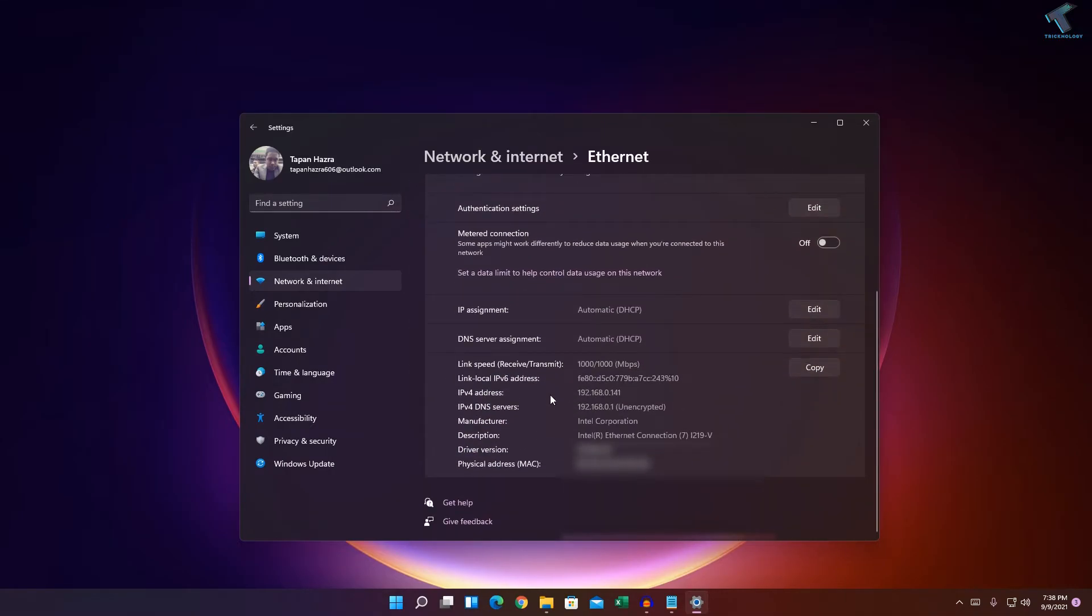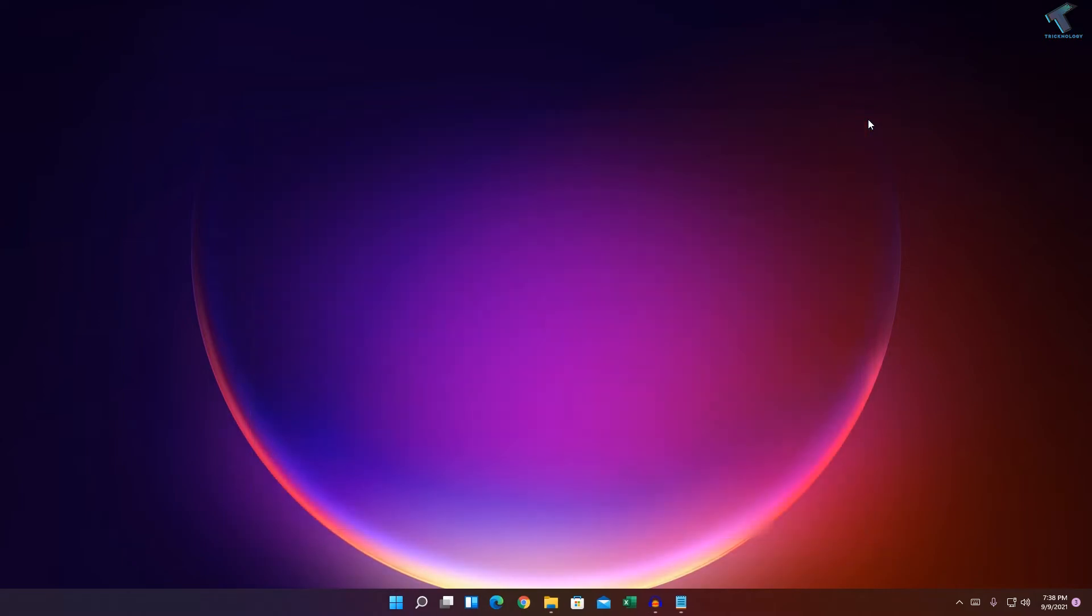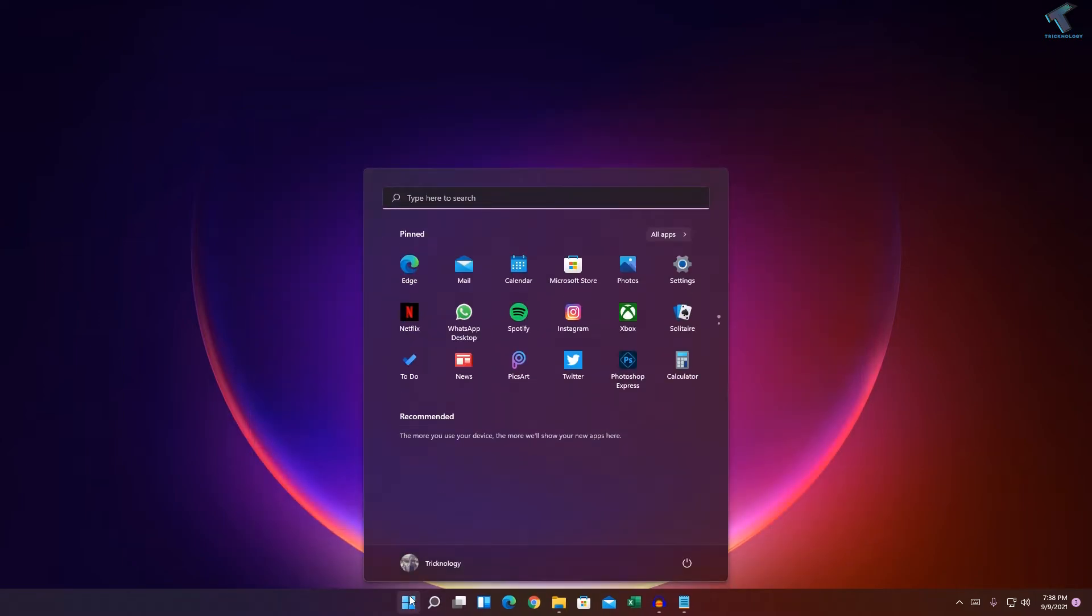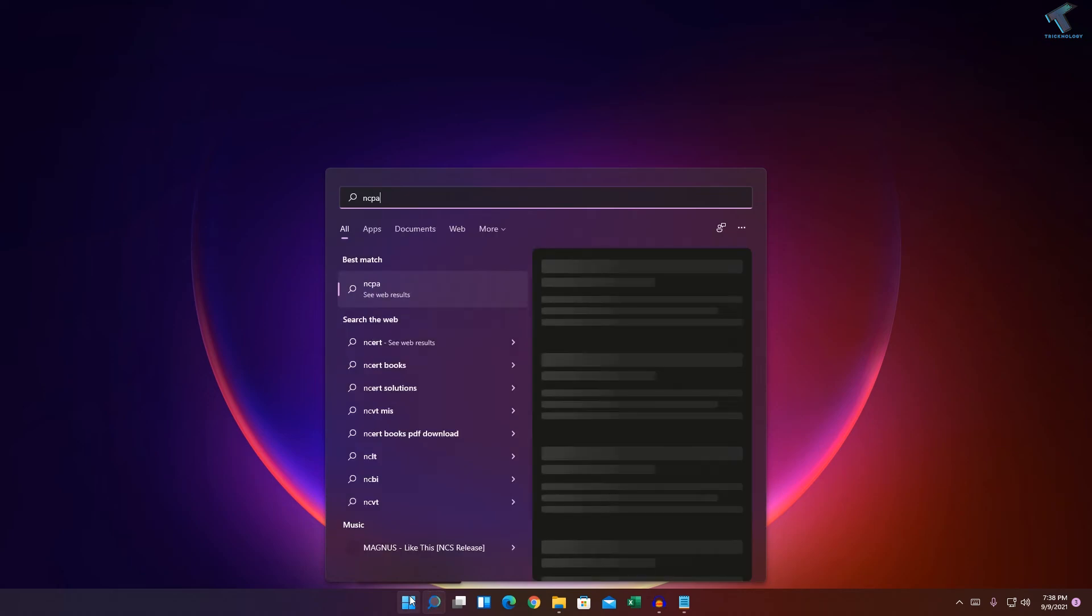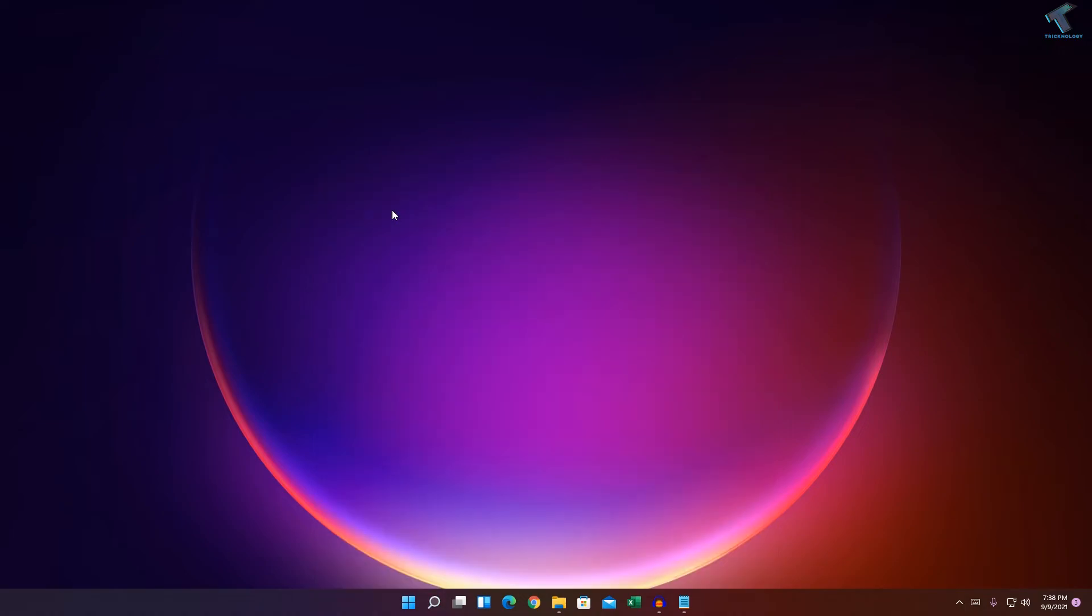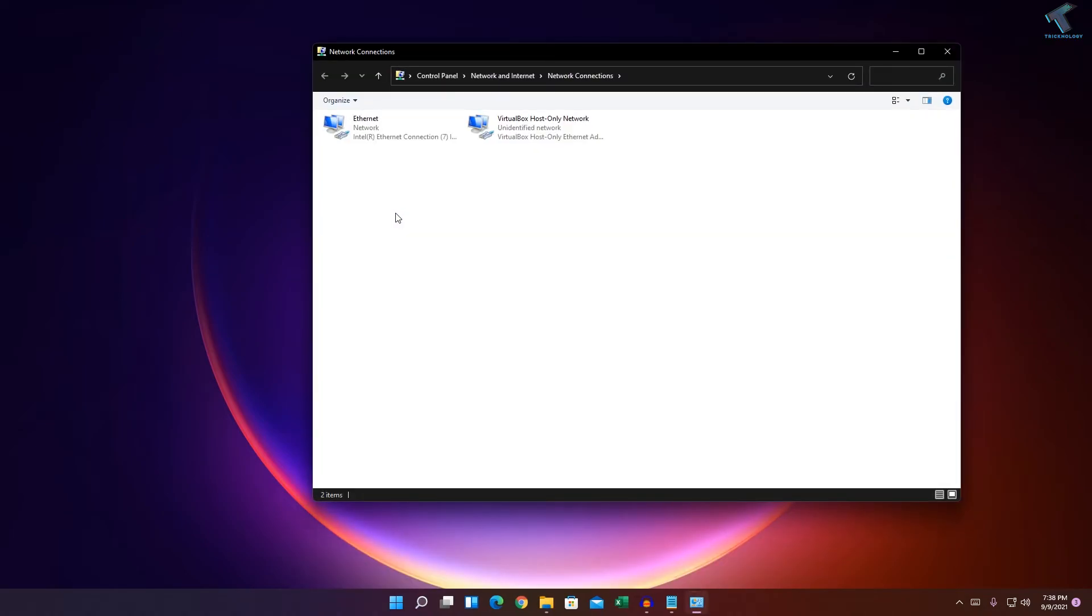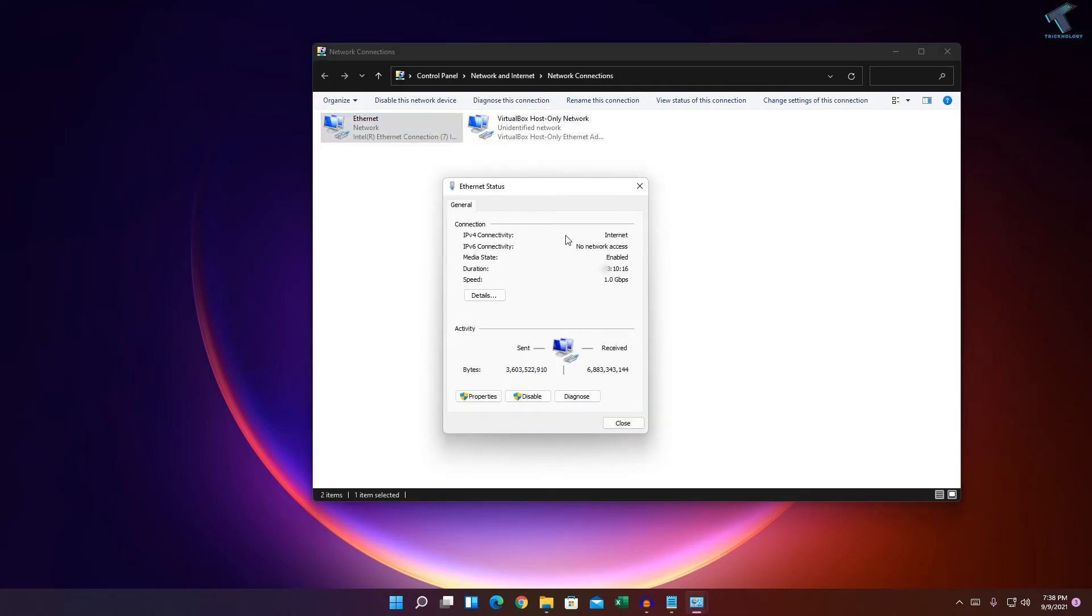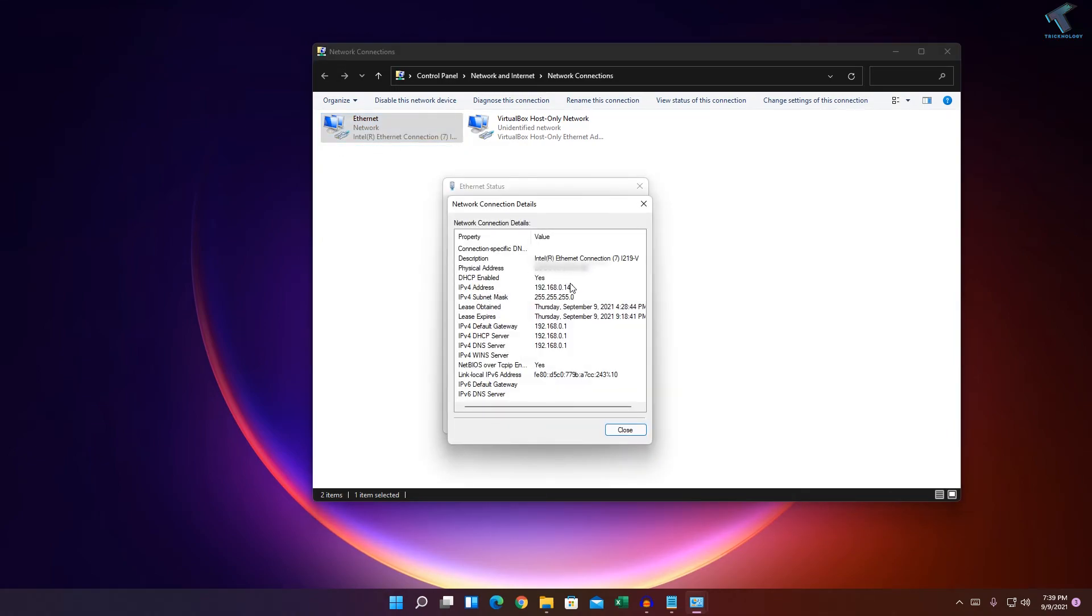The last method: go to your Start menu and type ncpa.cpl, or go to Search menu and type the same command. Press Enter, then right-click on your Ethernet card and go to Details. Here you'll get your IP address.